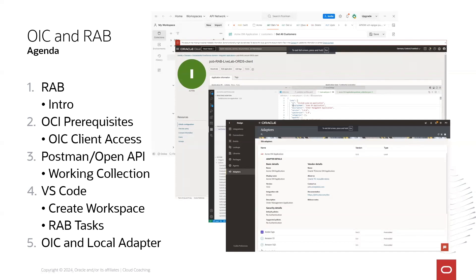First I will describe what it is, Rapid Adapter Builder, then what are Oracle Cloud Infrastructure prerequisites to create and use it.